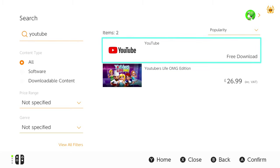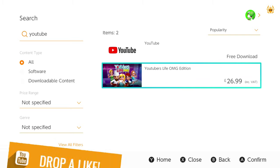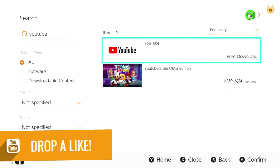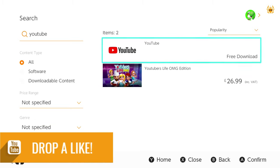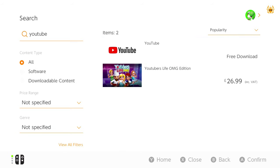We've got YouTuber's Life, the OMG edition, which actually looks really good fun and I might test it out on the channel. If you think I should, let me know down below in the comments. And we've got YouTube free download, so let's click on that.